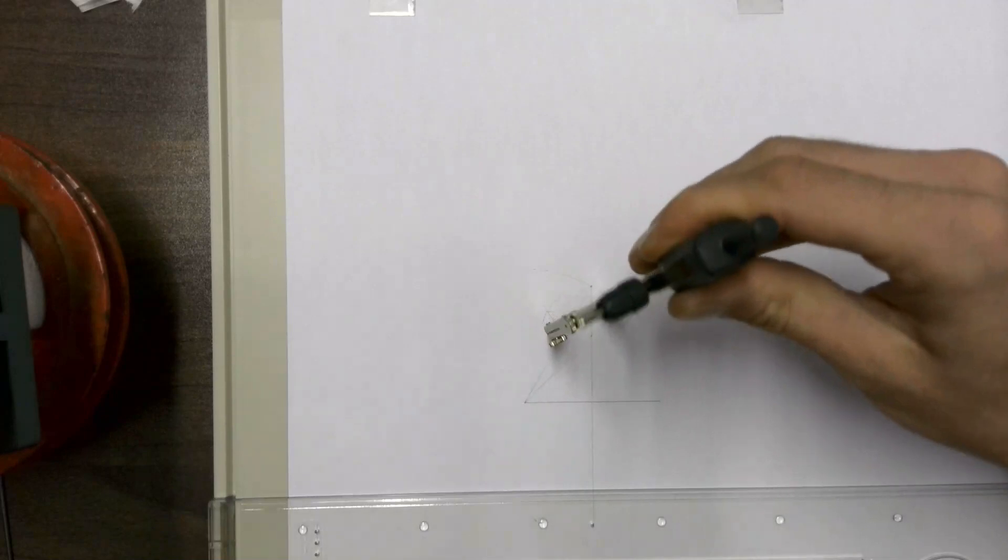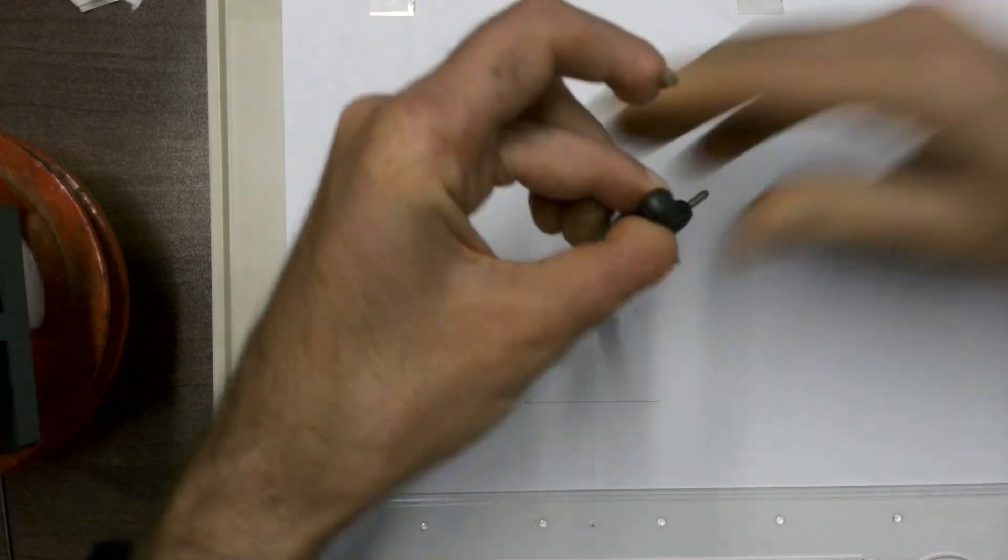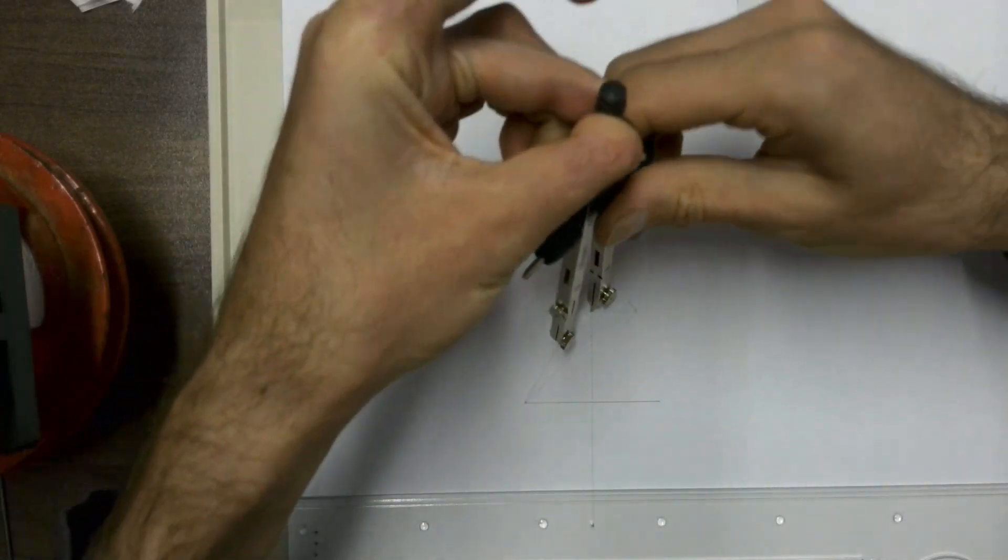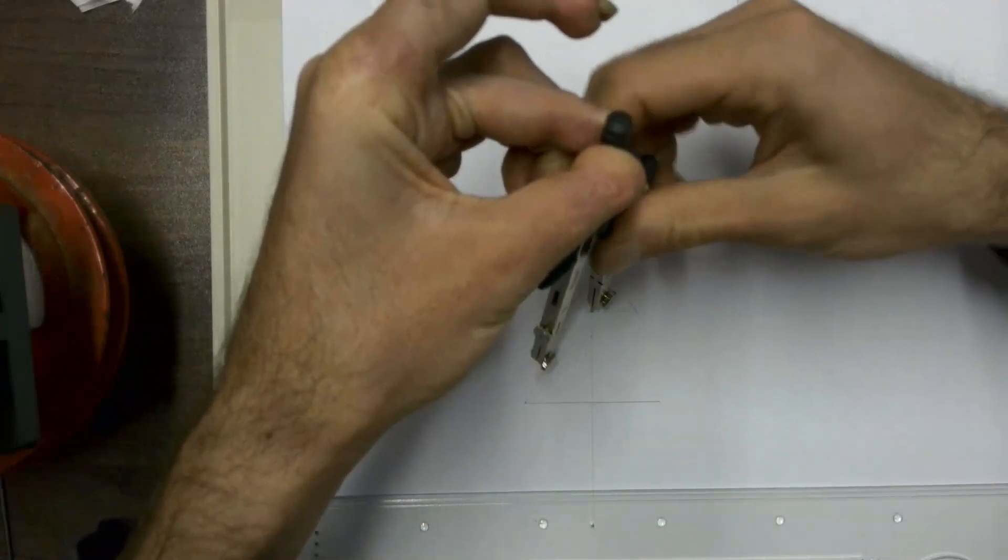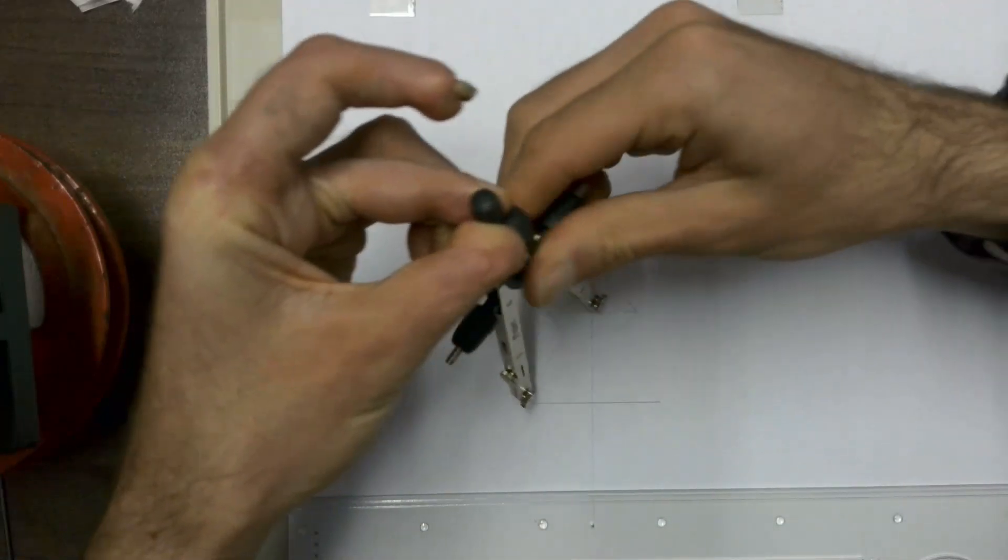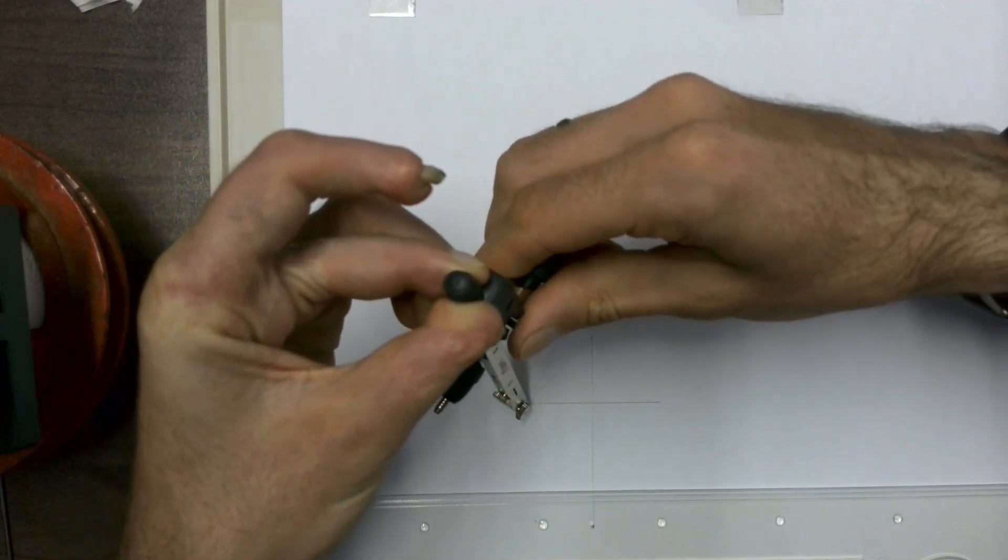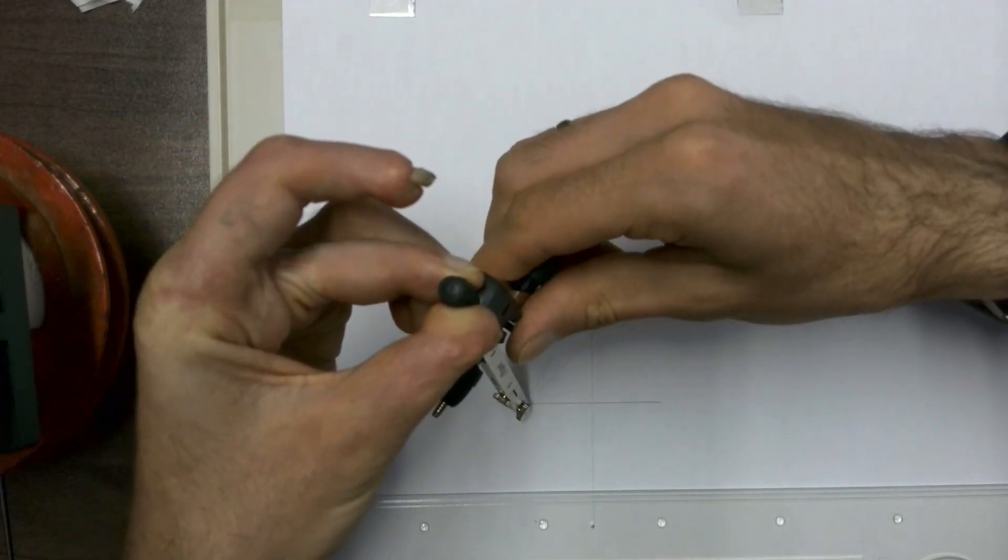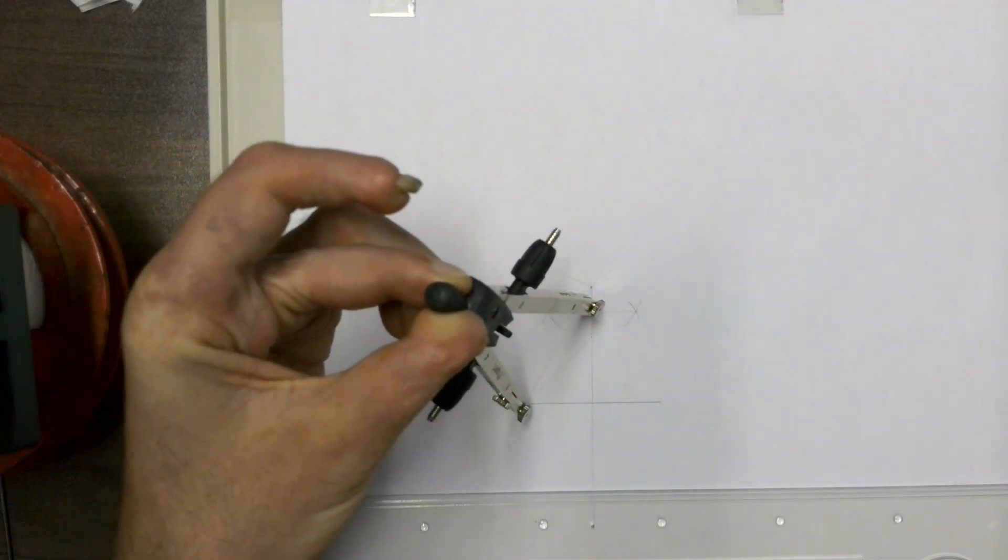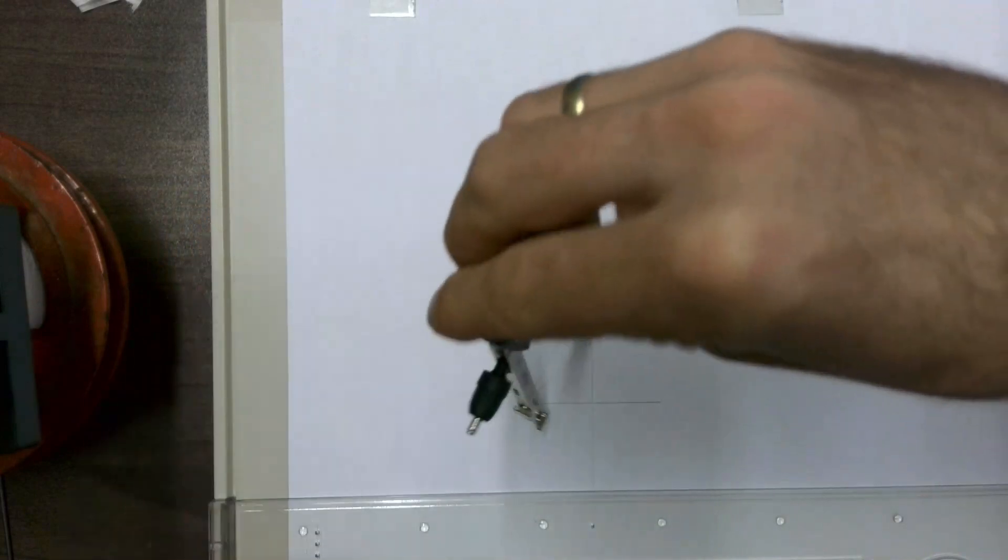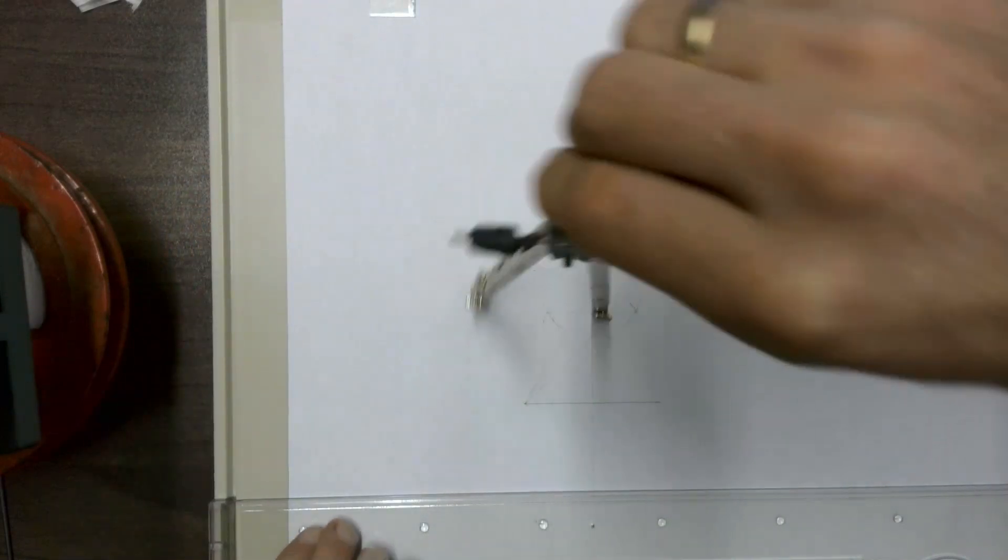Now taking our compass, placing it on that point and then opening it up to one of the corners of our baseline, and then drawing a circle.